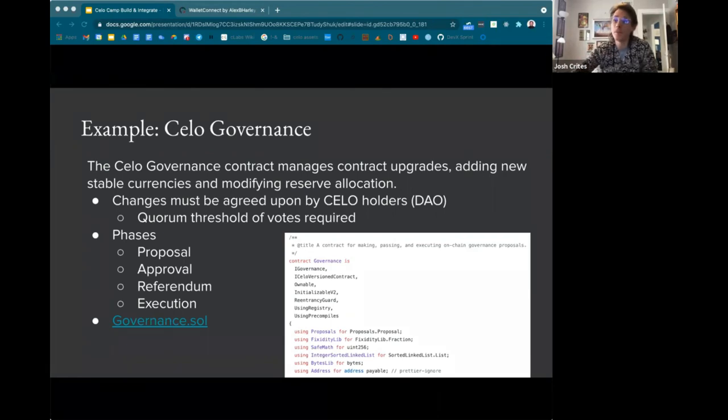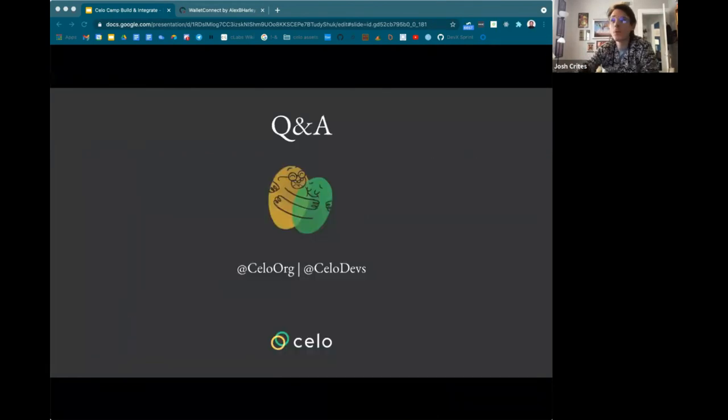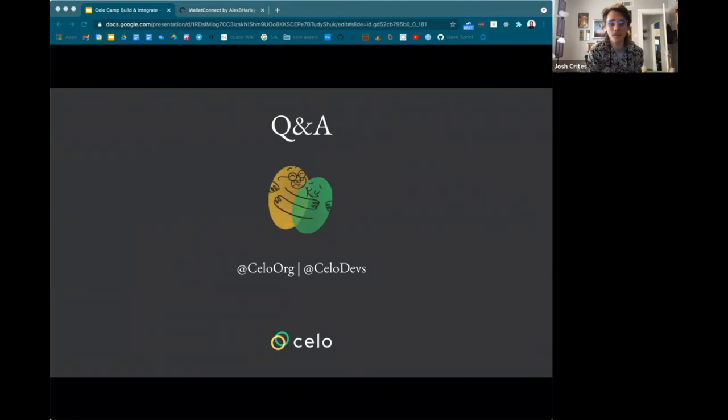That covers the material — I made it just in time. I'll leave a few minutes for questions.